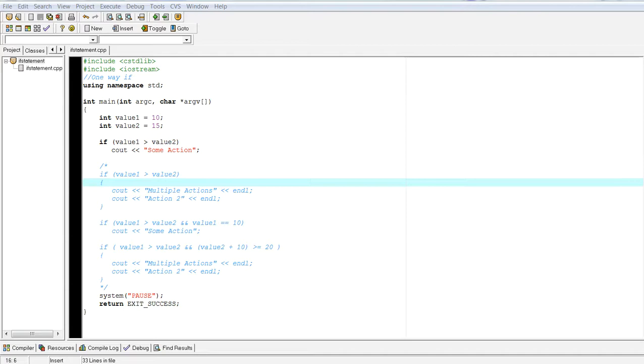Specifically, I'm going to go over the one-way if. In the next few videos, we're going to go over two-way ifs, extended ifs, if else, and how they react.